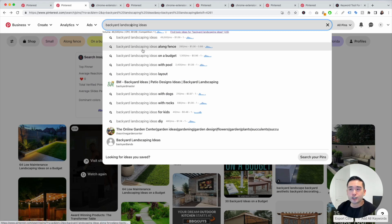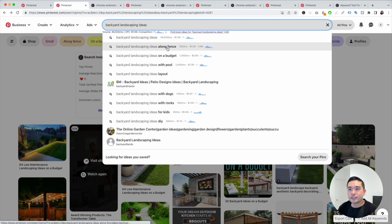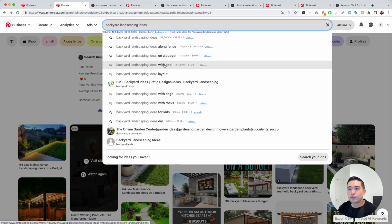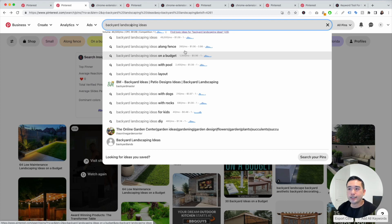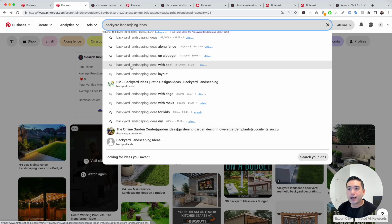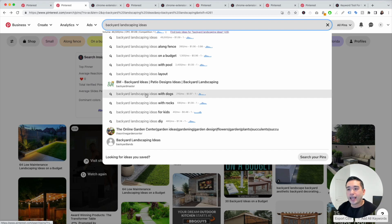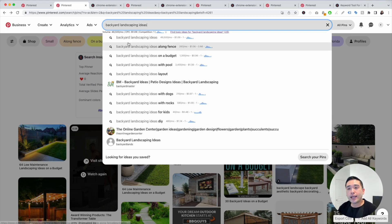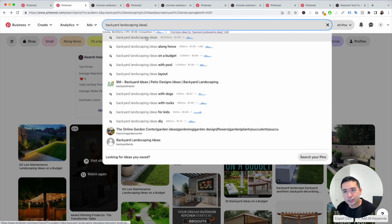Pinterest also gives you additional ideas in the search bar: backyard landscaping ideas along the fence, backyard landscaping ideas on a budget, with pool, and you can see the search volume as well. Immediately, you know which are the more popular ones — backyard landscaping ideas with pool and even backyard landscaping ideas with rocks. Pinterest only gives us about 10 or so keywords, but there's a way to unlock even more.